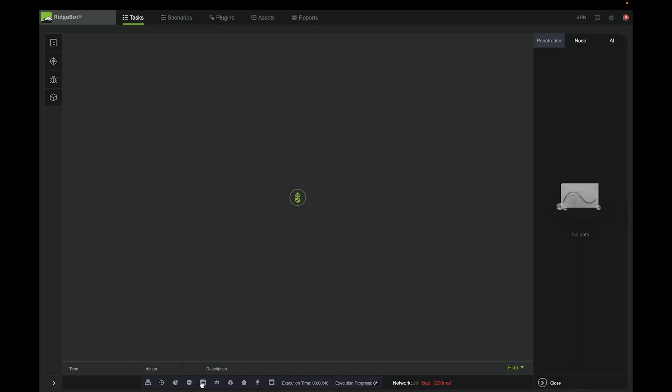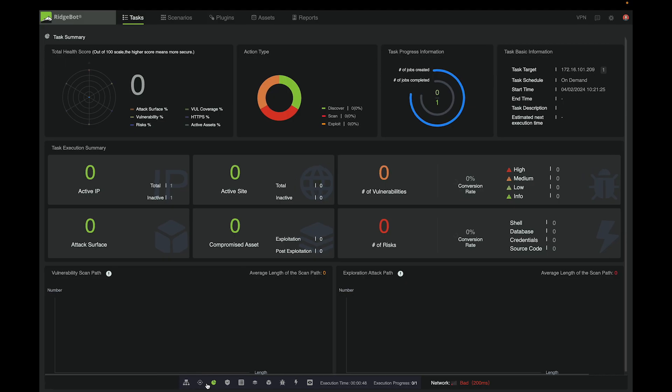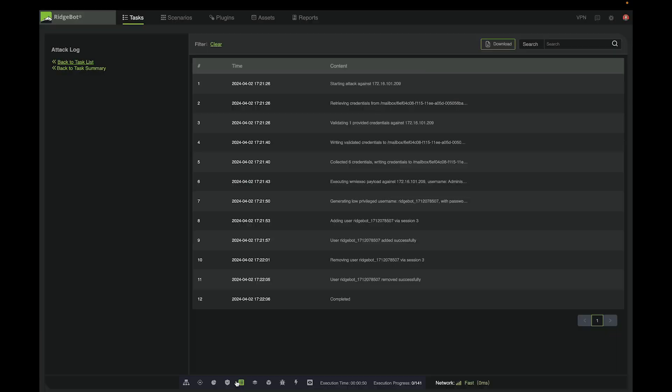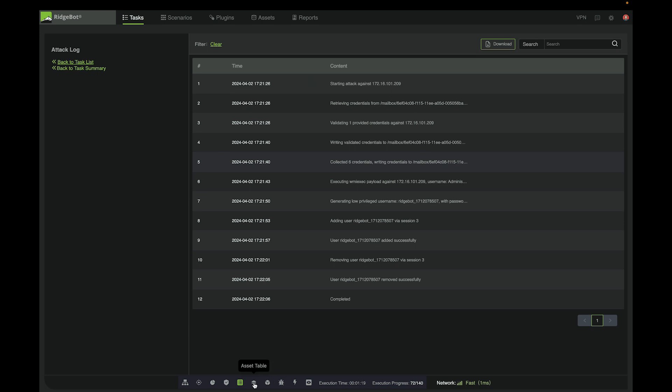As we can see, RidgeBot has made some progress. Specifically, it was able to use the provided credentials to log into the system and perform local privilege escalation experiments. The experiments appeared to be successful.